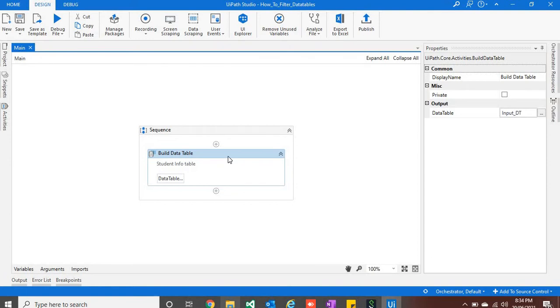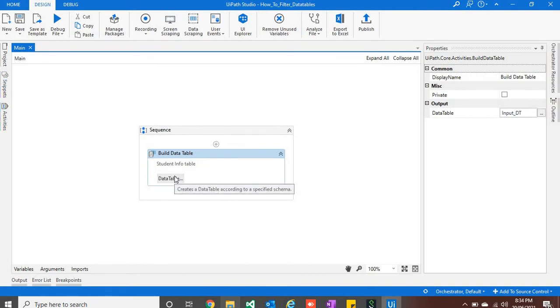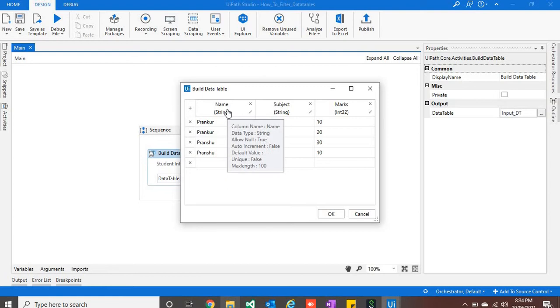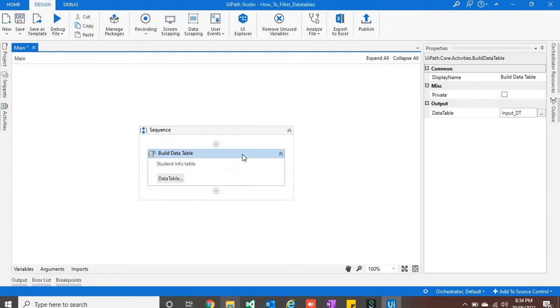So now we will look into first method, which is data table dot select. I have already created a data table. You can also use Excel sheet and read the data from there if you want. So this is our data table. It is kind of student info, and based on name we would be filtering the data table. I have given the name to variable as input dt.